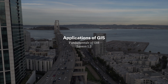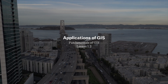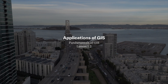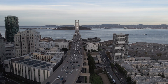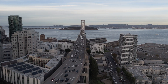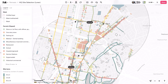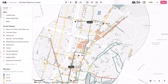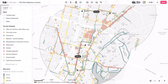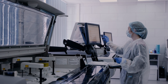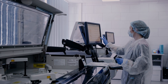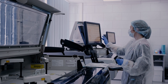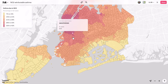GIS is used across a wide variety of industries to help facilitate decision-making. For instance, in urban planning, GIS helps city authorities analyze demographic data and infrastructure requirements for efficient city development. In healthcare, GIS aids in mapping disease outbreaks, identifying high-risk areas, and allocating resources effectively.